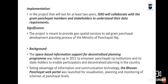For implementation, the project will last for at least two years. ISRO will collaborate with gram panchayat members and stakeholders to understand their data requirements. The project is meant to provide geospatial services to aid the gram panchayat development planning process under the Ministry of Panchayati Raj. The space-based information support for decentralized planning program was taken up in 2011 to empower Panchayati Raj institutions and enable participatory and decentralized planning using ICT.